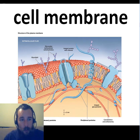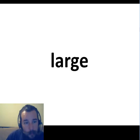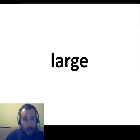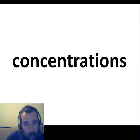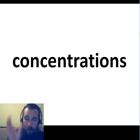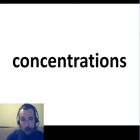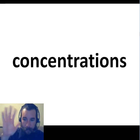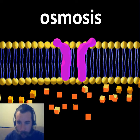Molecules like salts and sugars are too big, too large. So instead, water will move to balance the concentrations outside the cell and inside the cell. That's why in the YouTube activity, all the water went from one side to the other, trying to balance the concentrations. This movement of water is called osmosis.